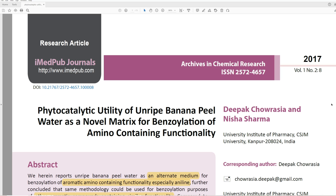Welcome back. I'm ThatChemist, and today we have another episode in the Toxic series. Today we have a very special paper, and I'm going to basically read the whole thing, and then we'll stop and talk about some of the parts as we get through it.